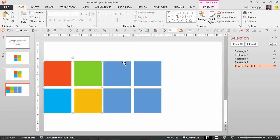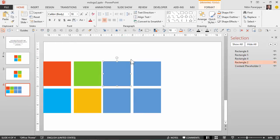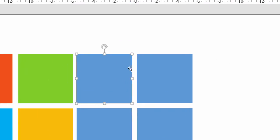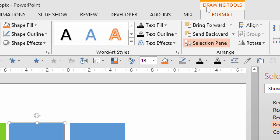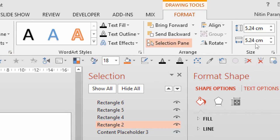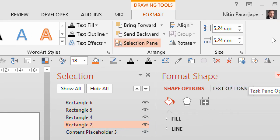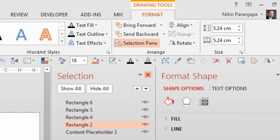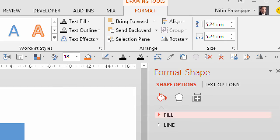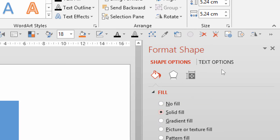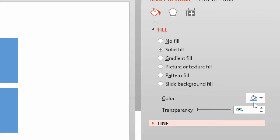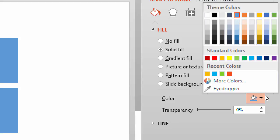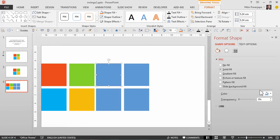Now I want each of these shapes to have the corresponding color. That is done by going to drawing tools and going to this thing called format shape. I don't need the selection pane now so I'm removing it. Now in format shape we have a solid fill, blue right now. I want to choose a different color so I choose eyedropper, which is a new feature in 2013, and then click on the corresponding color.